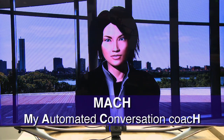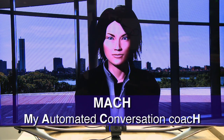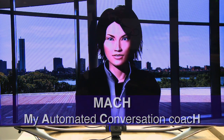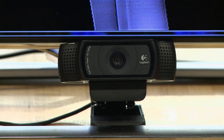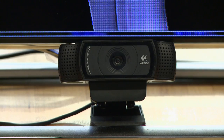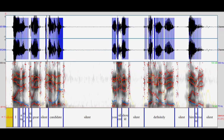We call it MOC. The MOC consists of a 3D character who can see you using a standard webcam, and it can listen to you and respond to you in real time.